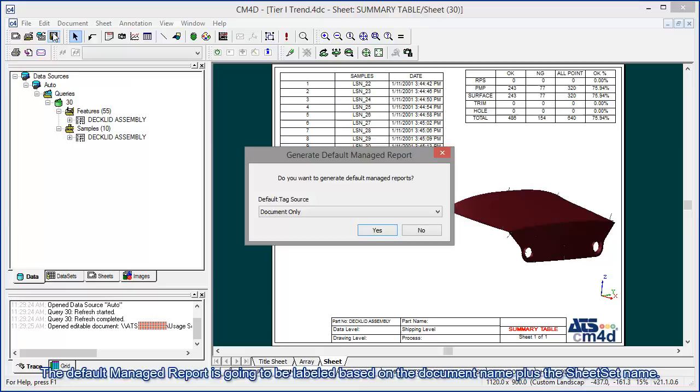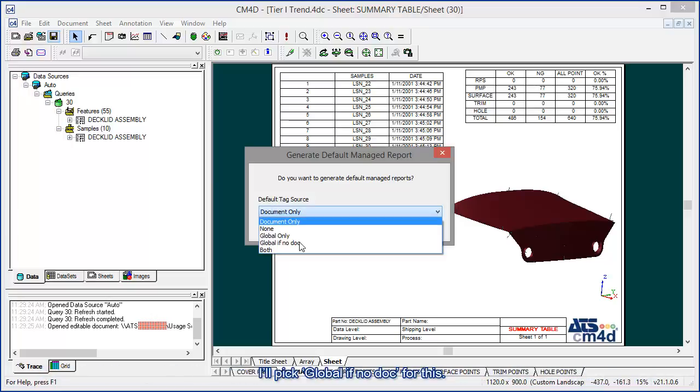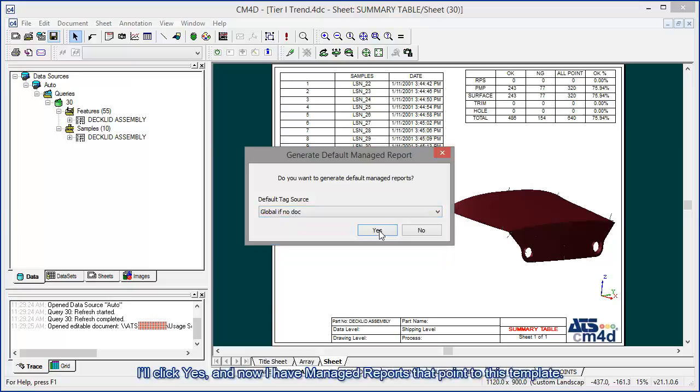The default managed report is going to be labeled based on the document name plus the sheet set name. It's also going to ask you to set the report tag source. I'll pick global if no doc for this. Yes. I'll click yes. And now I have managed reports that point to this template.